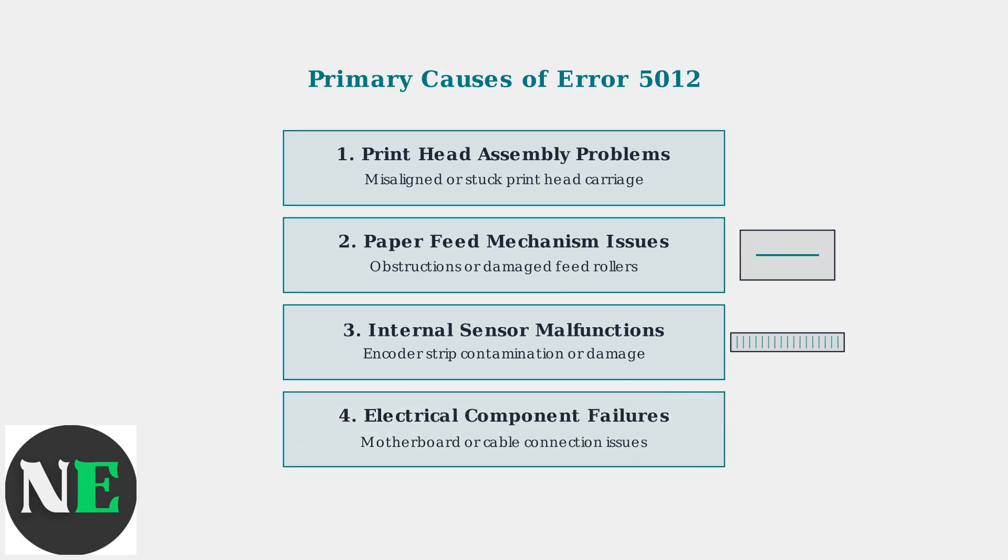Fourth, electrical component failures involve motherboard connectivity issues, power supply problems, or damaged cable connections.